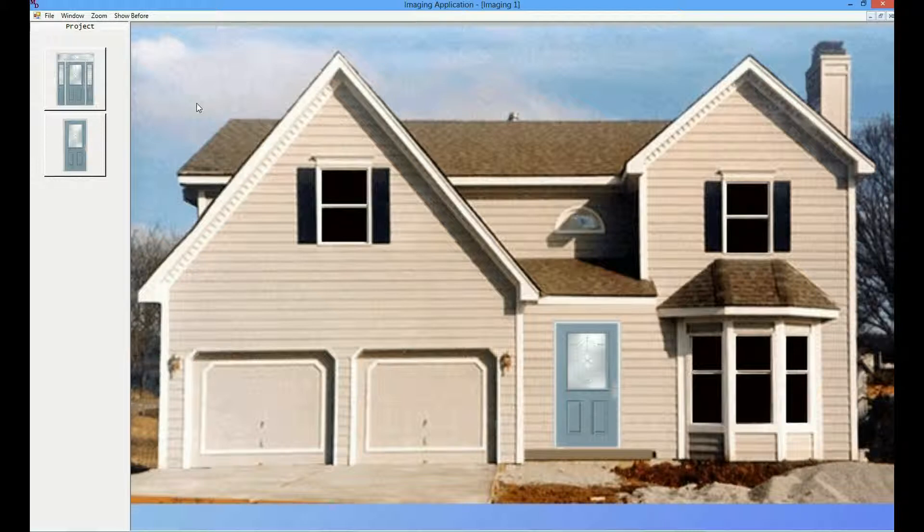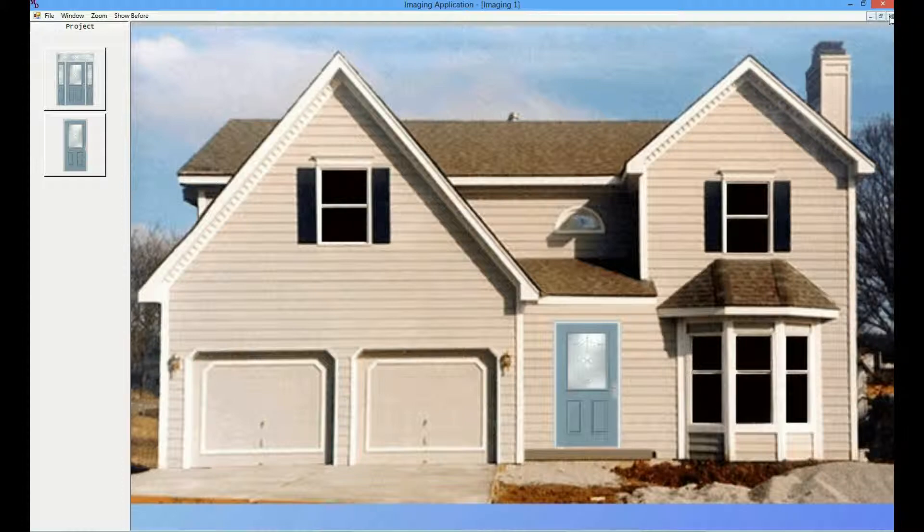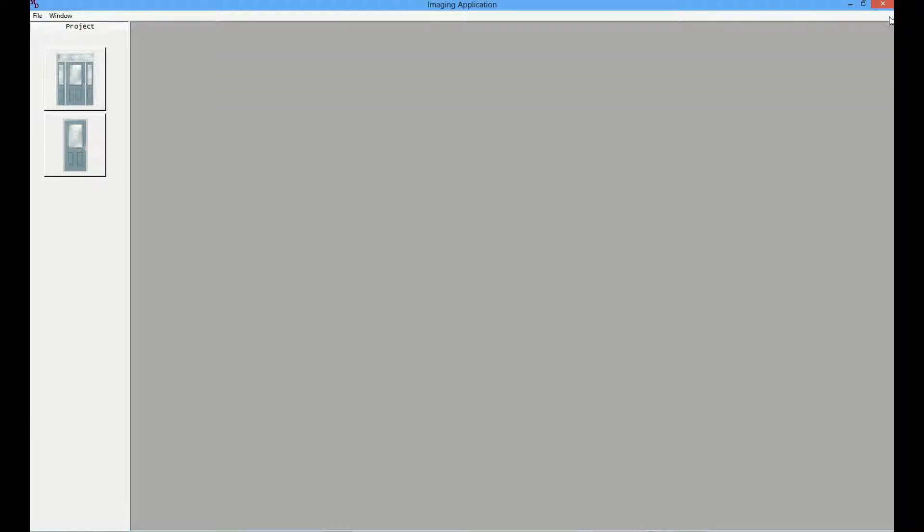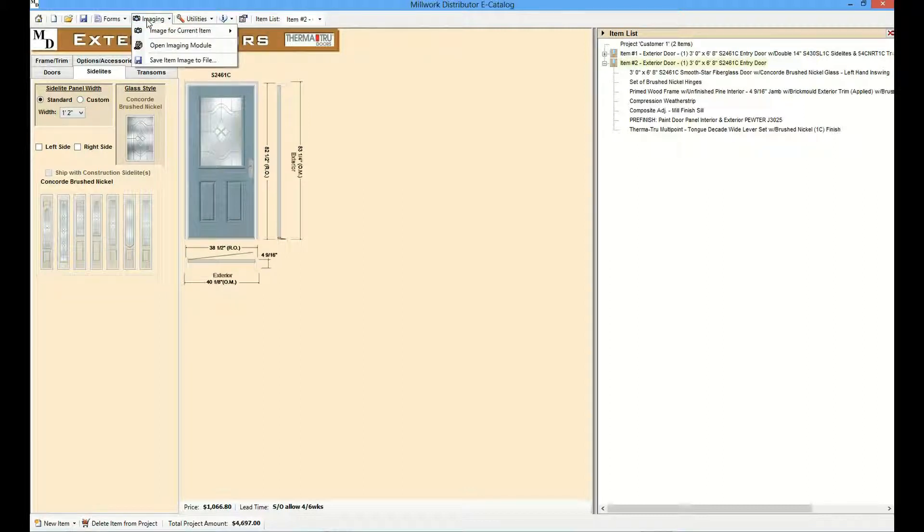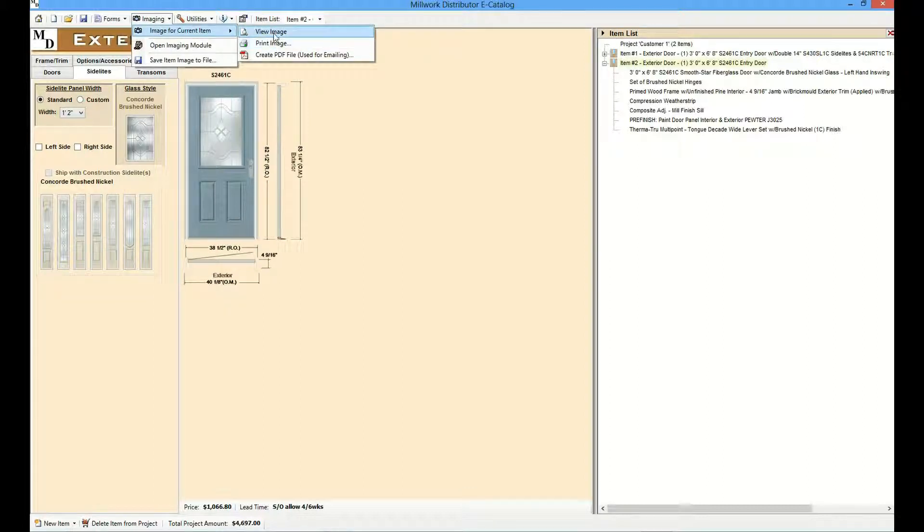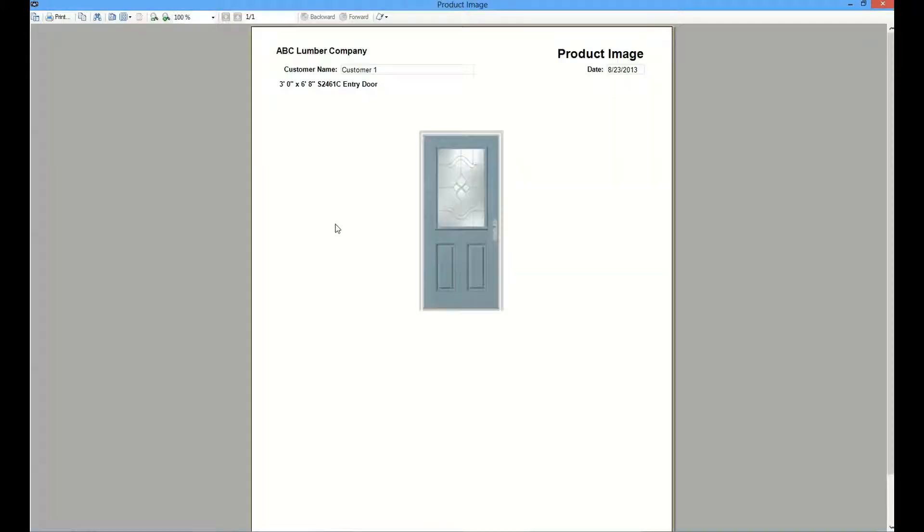This image can be saved or printed. The imaging menu also includes an option for viewing and printing just a larger image of the product.